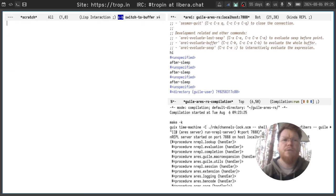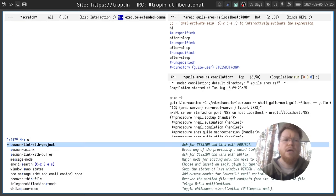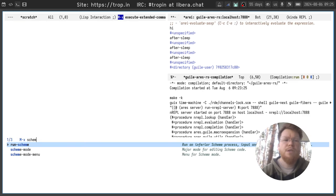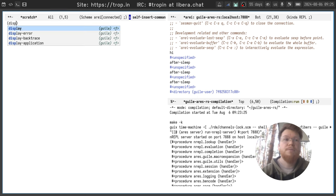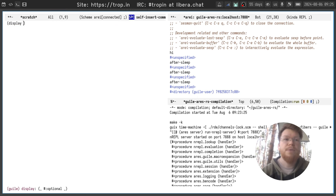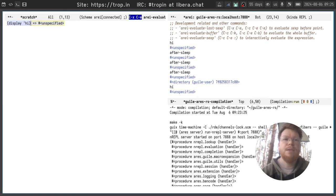Also we can open a random buffer, enable scheme mode here, and it will be connected for some reason. Okay, I didn't expect this.